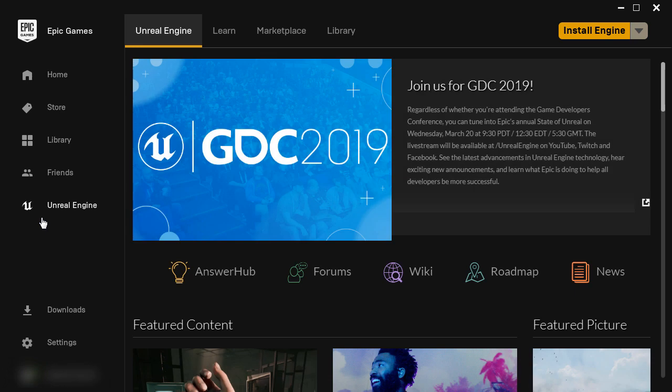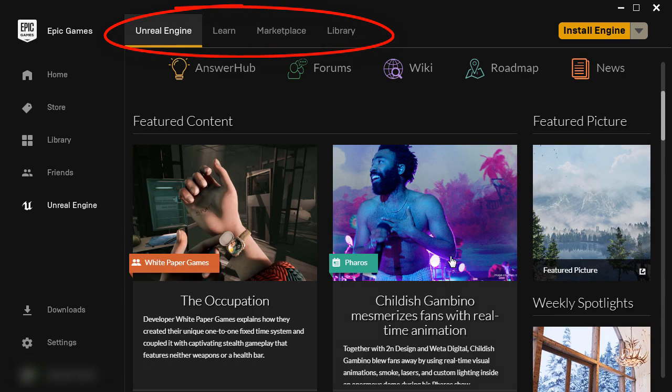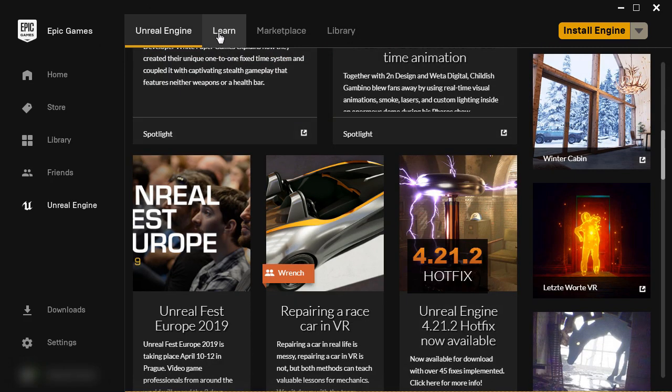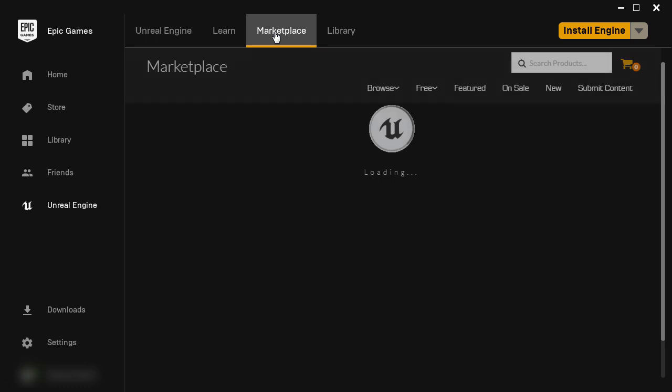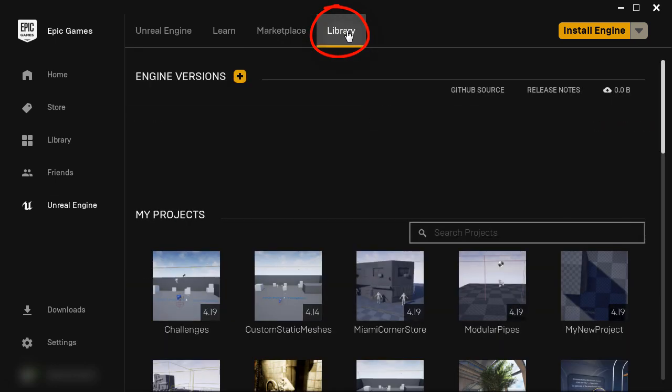This is where everything you need for Unreal Engine will be available. And at the top you have a few tabs. Some feature content, learn tab, marketplace tab. And you will now click over to the library tab.